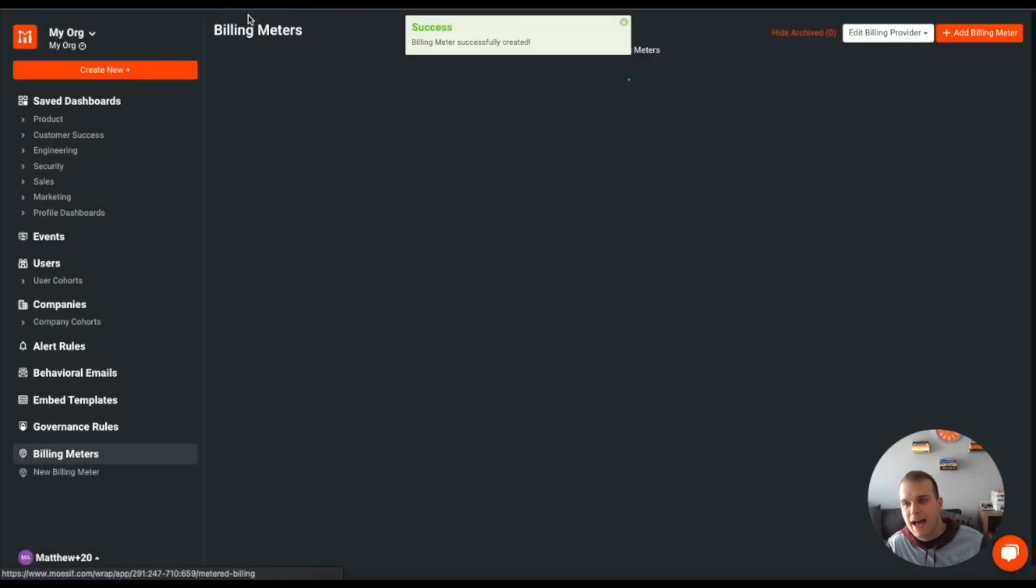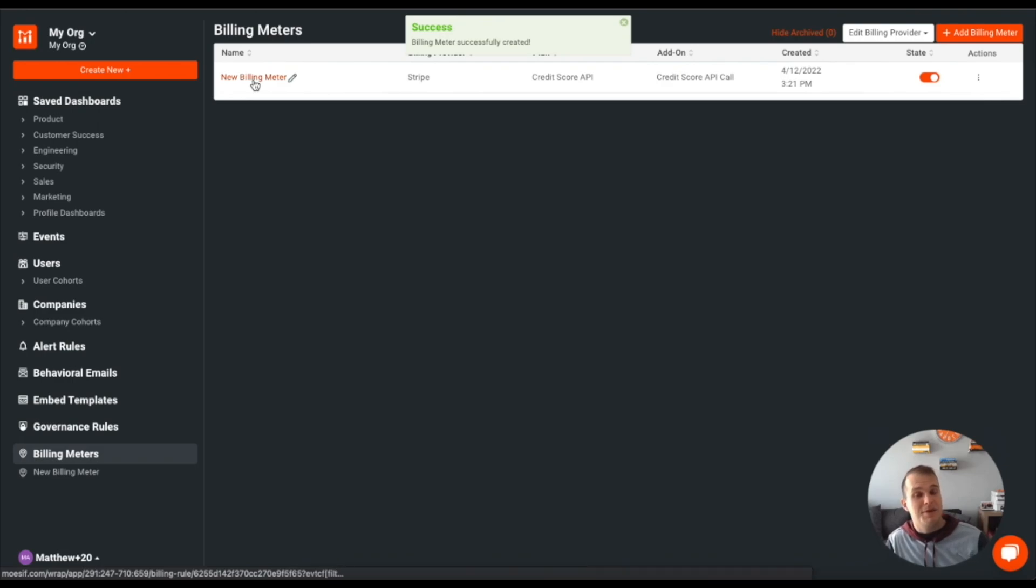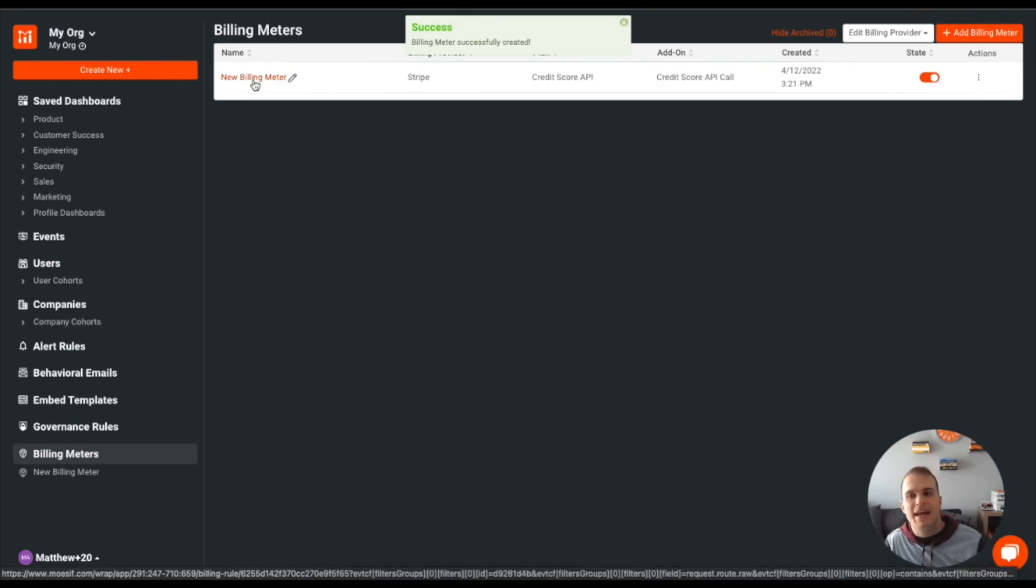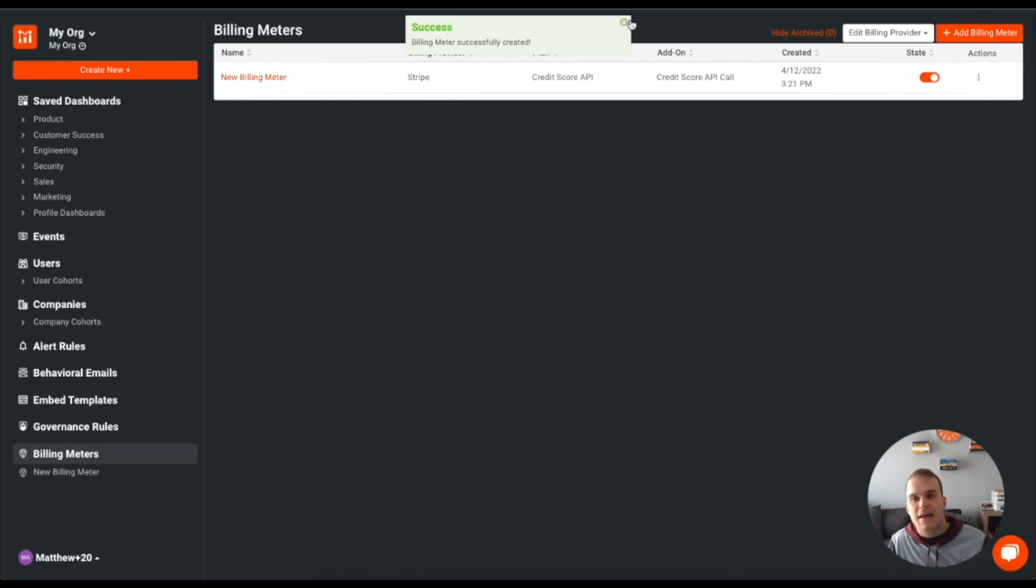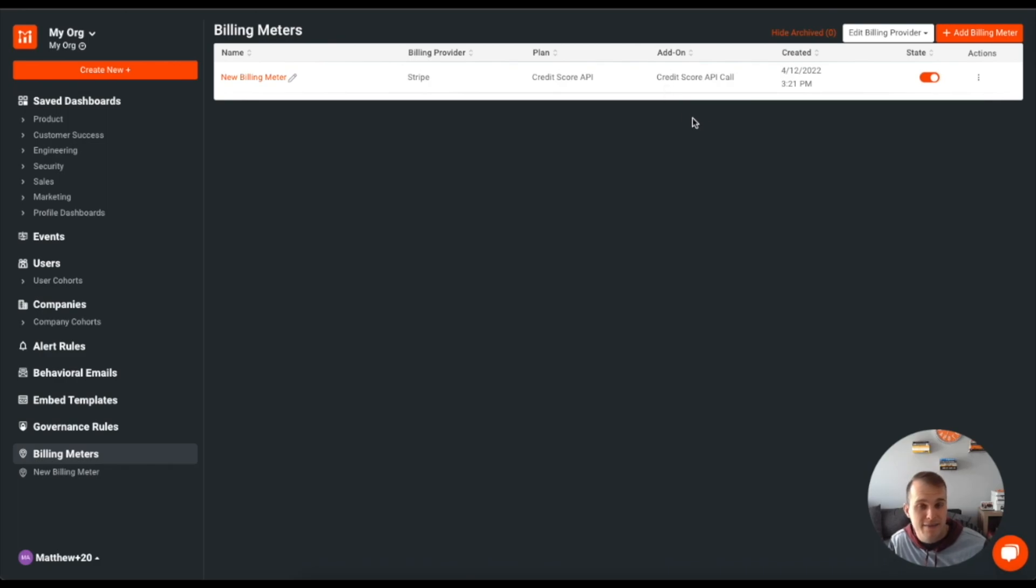And then if I come back, you'll see that I have my new billing meter, which is the name that I gave it, that the billing provider here is Stripe. The plan is credit score API and the add-on is credit score API call or the price. And you can see that it was created.